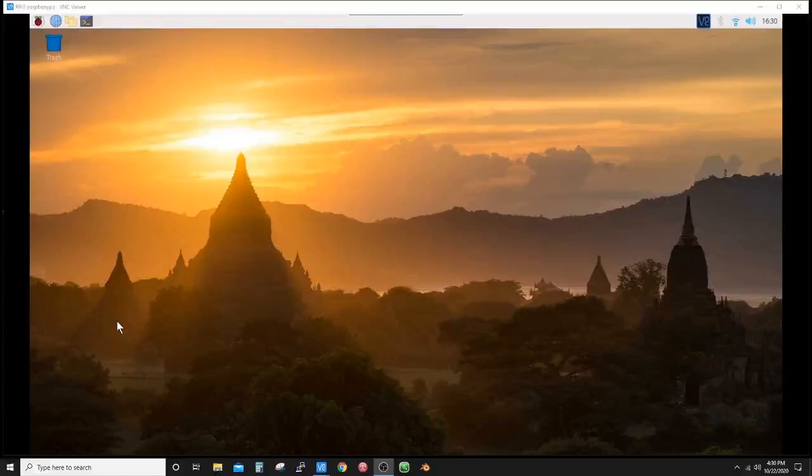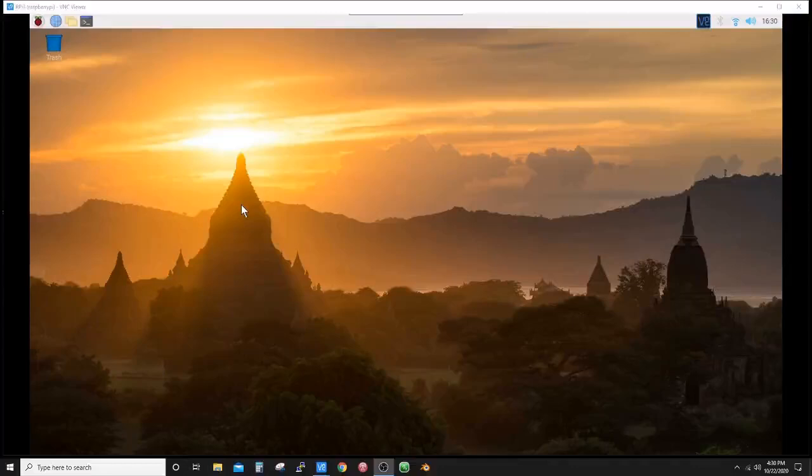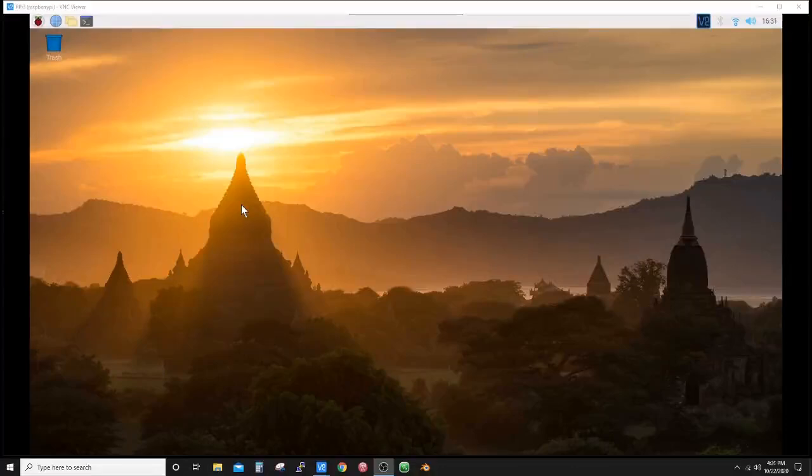Alright everyone, here we are logged into the Raspberry Pi using VNC Viewer. This is a Raspberry Pi 3 running the Raspbian operating system, a 32-bit operating system. I am wanting to install Gpredict so that in the future I can use it to track amateur radio satellites. So let's get started.